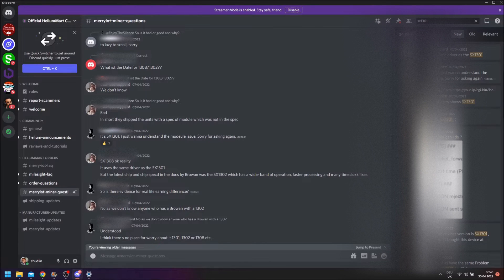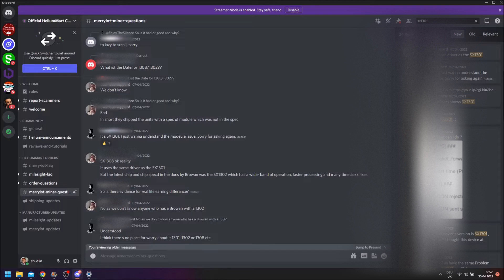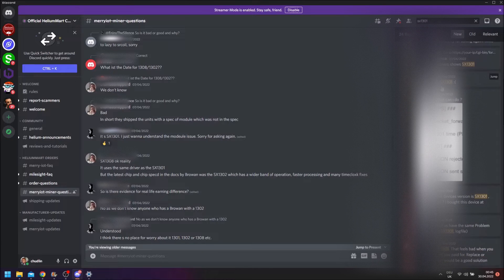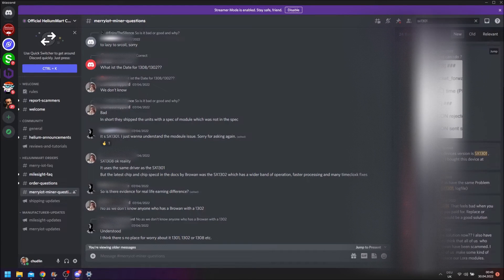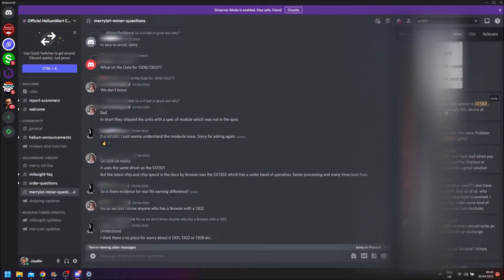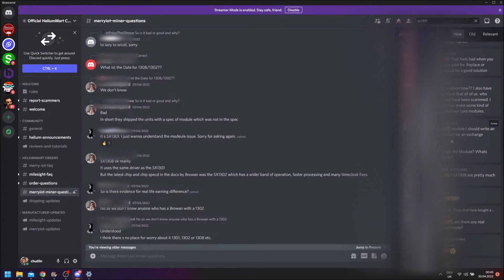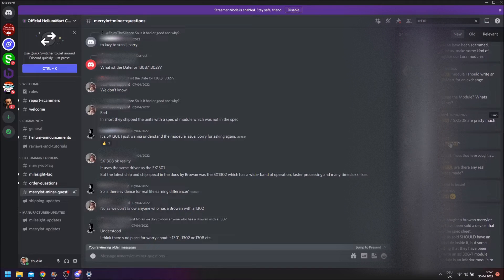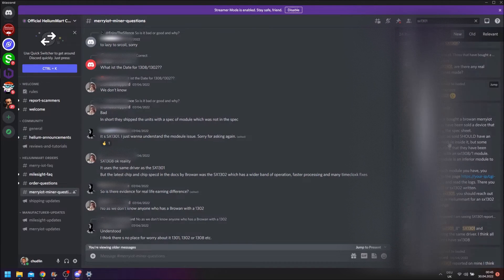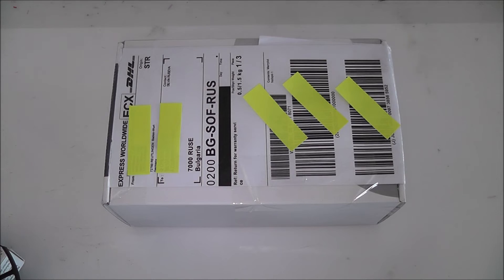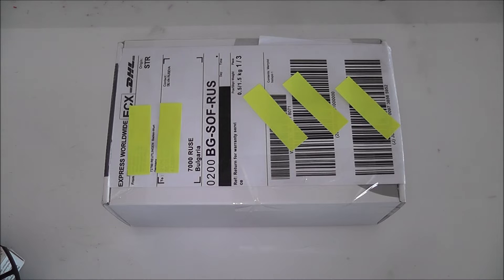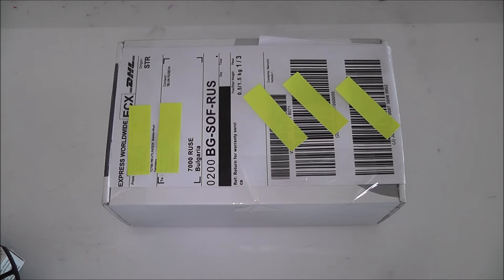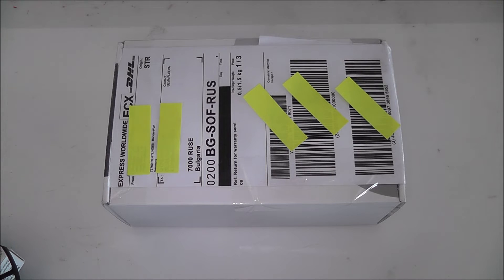So I questioned it on the Helium Mart Discord and I asked others if they had the same issue as well, and many people came back to me and said they also had an SX1301 and they started to get a bit concerned. I raised the problem of a missold product with Helium Mart and they said that they would speak with Broen about it which they have and they will make an official statement about it.